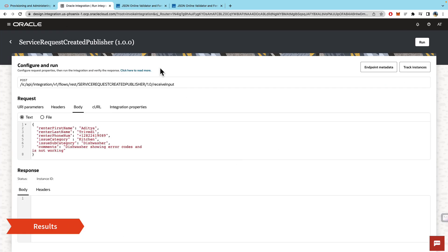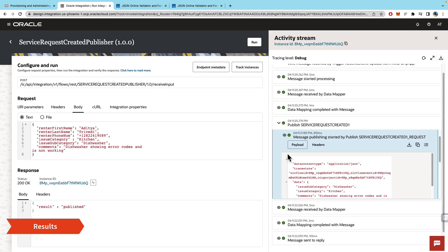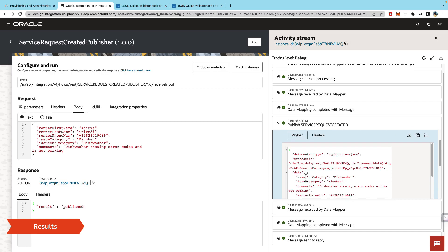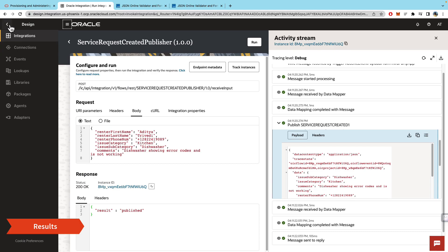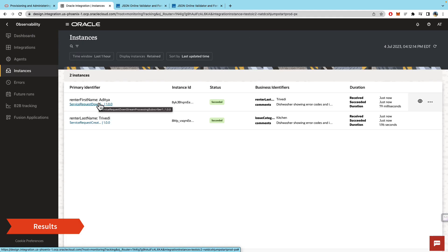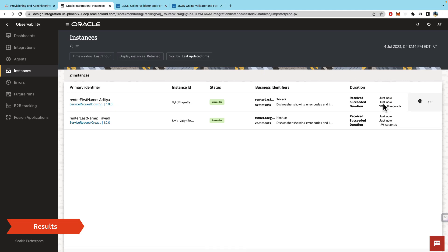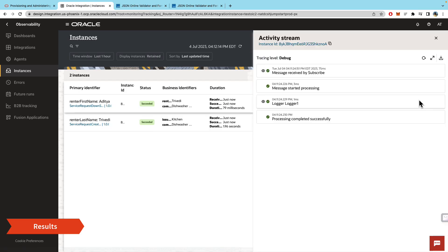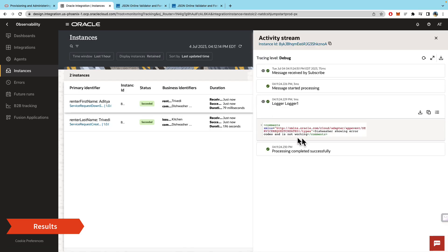Let's run our publisher and see the results. As you can see in the activity stream, our data was in fact published. Now let's take a look at the observability and see if our subscriber ran. As you can see, after the publisher, the subscriber also ran almost instantaneously. If you take a look at the logger, you will see that 'dishwasher showing error codes is not working' is the message that was published and the subscriber read that.